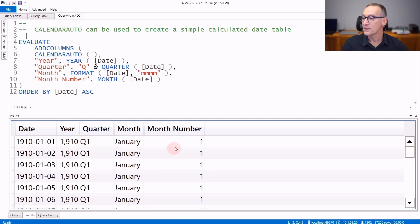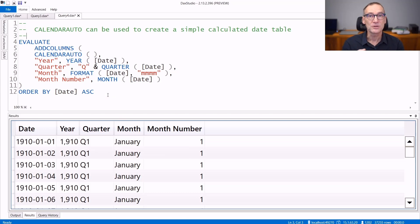or month to extract part of the date and build a calendar table that contains the year, the quarter, the month, and the month number. By modifying this code and making it more complex, you can easily generate your own calendar table.